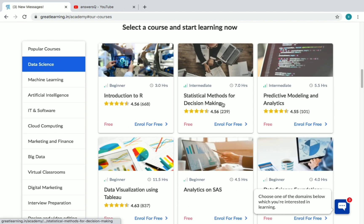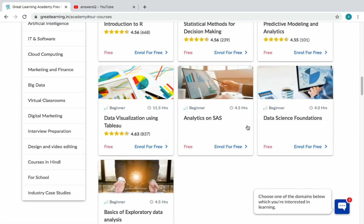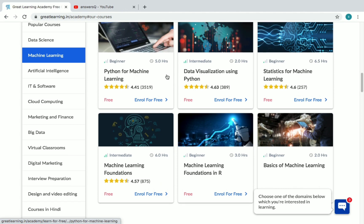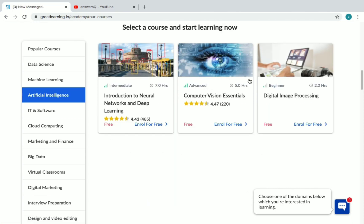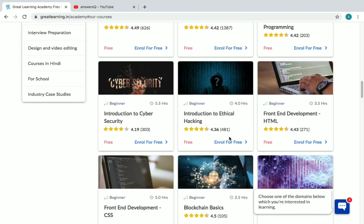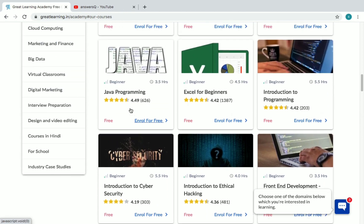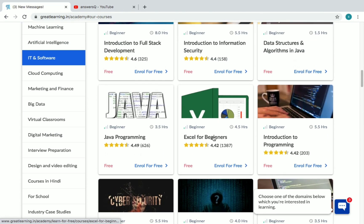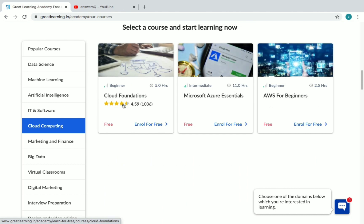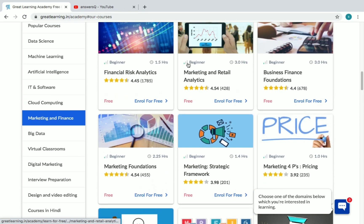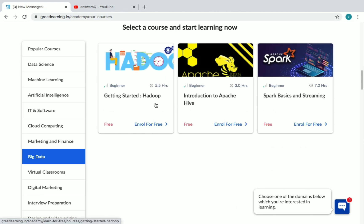Under Data Science, you have Introduction to R, Statistical Methods, and Predictive Modeling, among others. For Machine Learning, there are around six courses including Data Visualization using Python, Python for Machine Learning, and Statistics. Artificial Intelligence has three courses. IT and Software has nearly 14 courses including Blockchain, Data Structures in C, HTML, Ethical Hacking, Cyber Security, Java, and Excel. Cloud Computing has three courses: Cloud Foundations, Azure Essentials, and AWS. Marketing and Finance has nine courses.